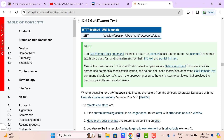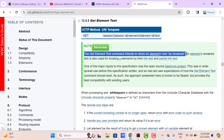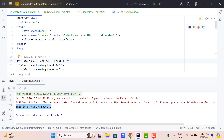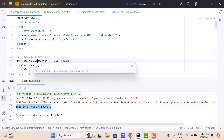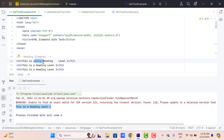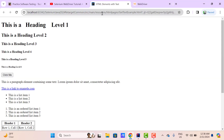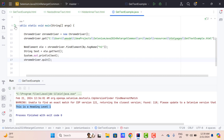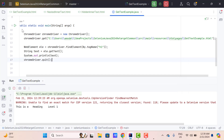If you read the getText documentation, it says that the get element text command intends to return an element's text as rendered — meaning whatever we see on the UI, it will return the same thing. But we can pass whitespaces in multiple ways. For example, instead of a regular space, I can use &nbsp; which is a non-breaking space. I can have multiple of them. Let me add two more and also add some spaces in another place. Let me save, go to the browser, reload the page — and here you can see we have extra whitespaces. If I run this program again, this time we get the text with the spaces as shown on the UI.